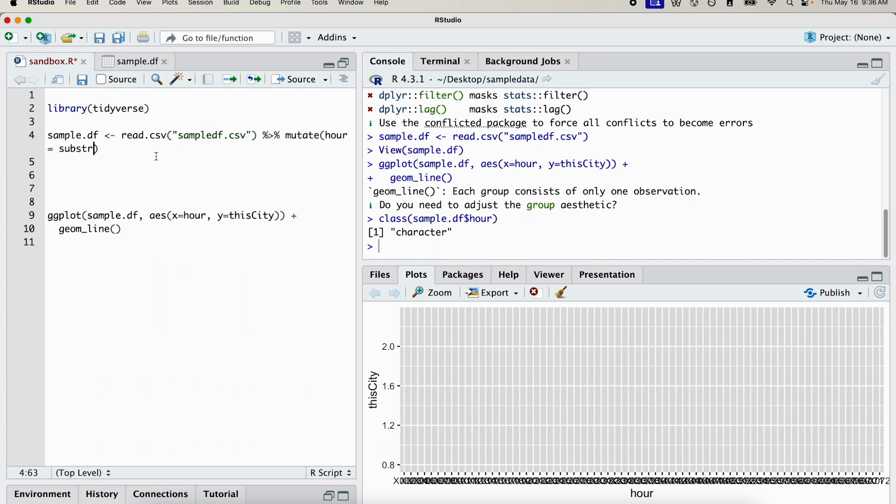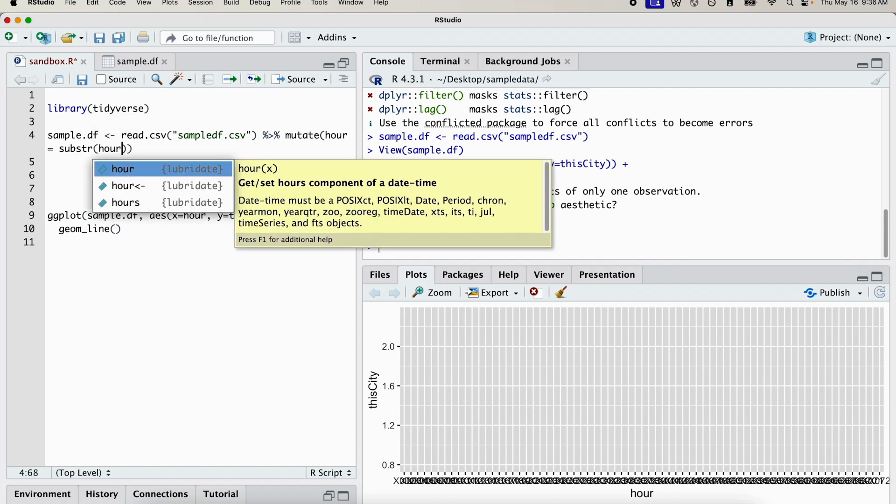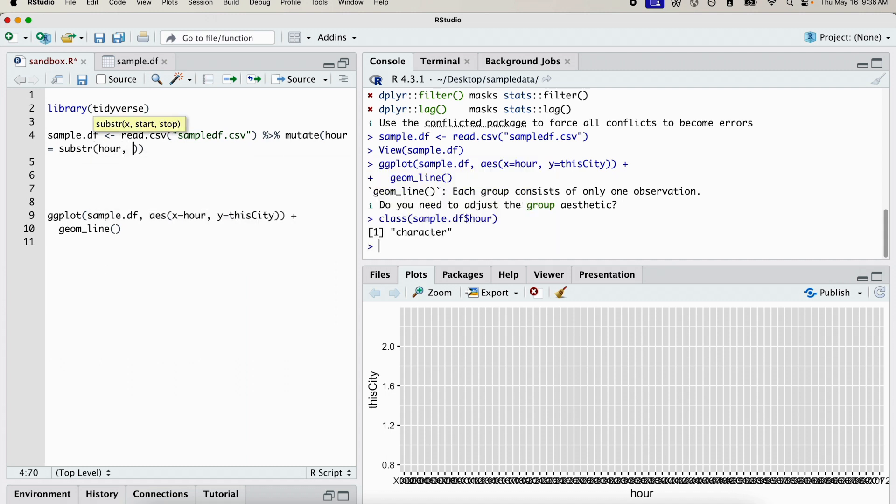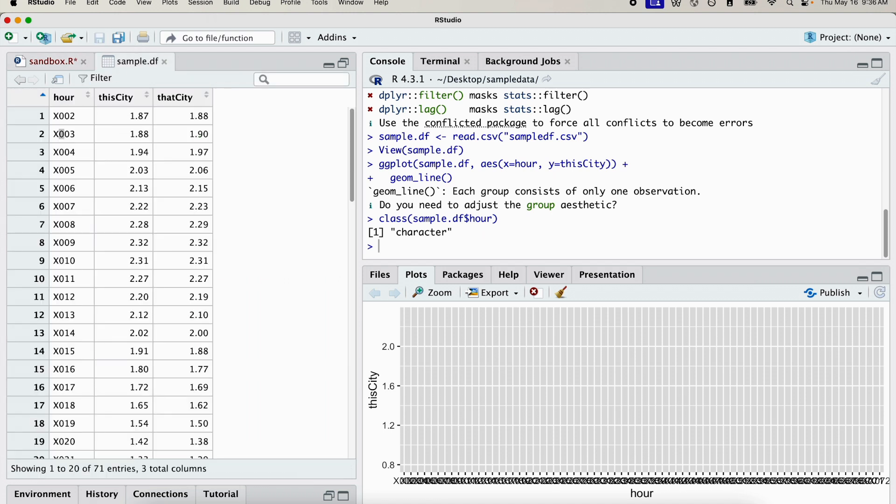Obviously, the requirements for this will change based on what you're working with. This is just an example. So the variable that we want to change is hour. And I only want to grab characters three and characters four.